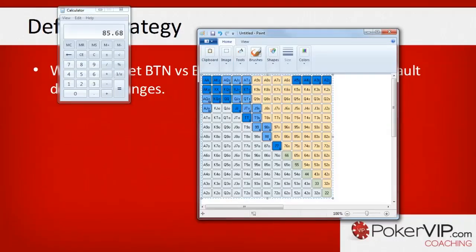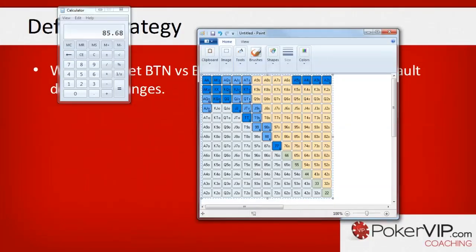Hopefully this has given you something to think about when playing as the caller against 3-bets. Also remember that the action impacts correct defending ranges — i.e., the position of the open-raiser, the position of the 3-bettor, and your own calling range all differ based on position. If you have any questions or anything didn't make sense, please leave a question in the comments and I'll try to get back to you as soon as possible. Thanks very much for watching — this has been Weasel for pokervip.com.